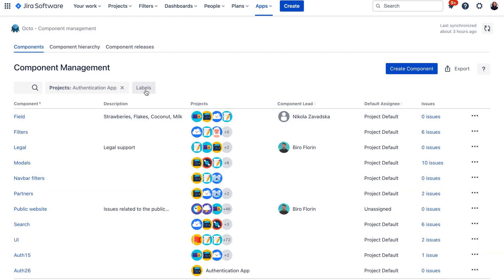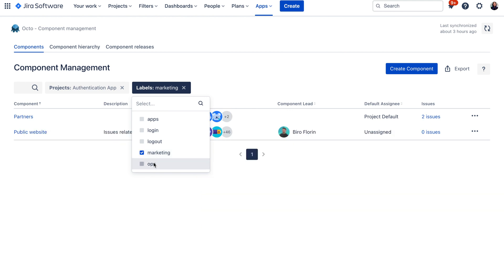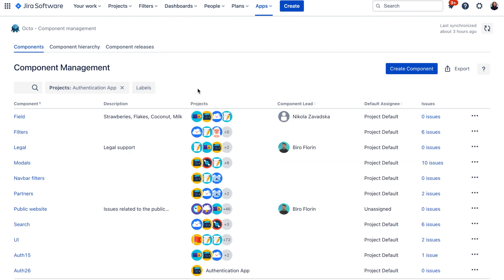Component labels are something new that comes with Okto to your Jira, and it's quite handy if you would like to structure your components into buckets. For example, if you have components related to marketing or ops, you can label them and then easily filter them in this view. This labeling is also useful if you would like to import components to your projects in bulk — you can label the components that are supposed to be in a certain category, such as application development, and when you create a new project, you can import those components there.